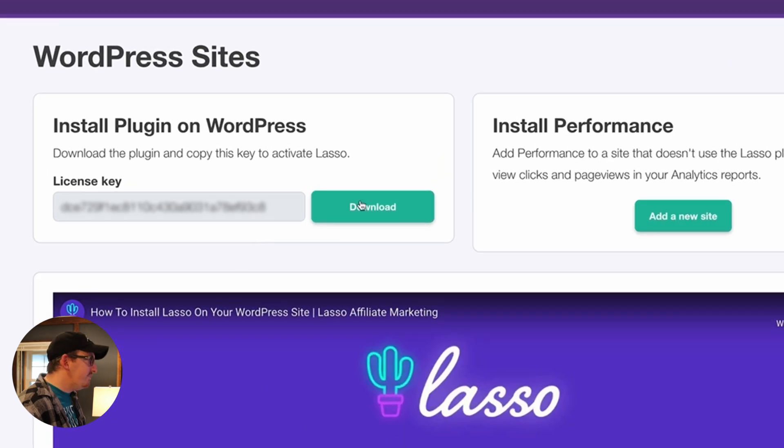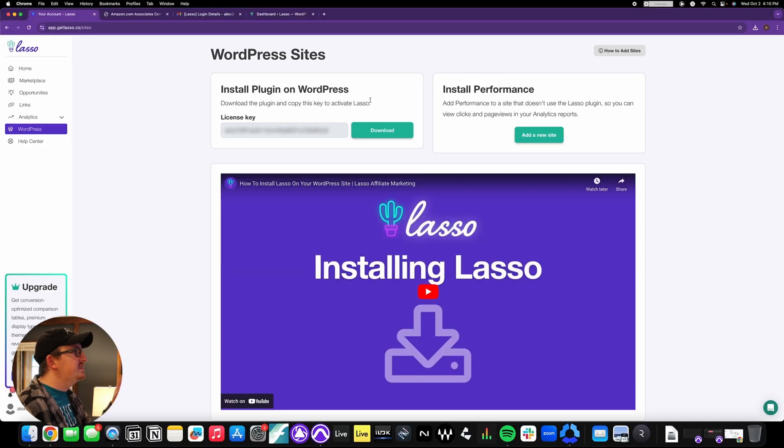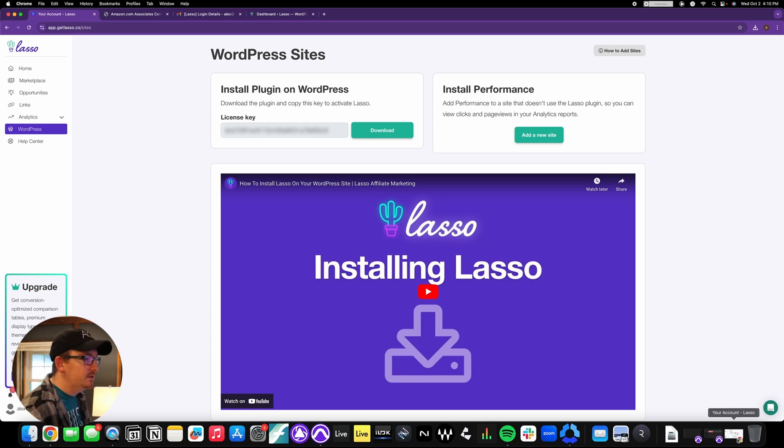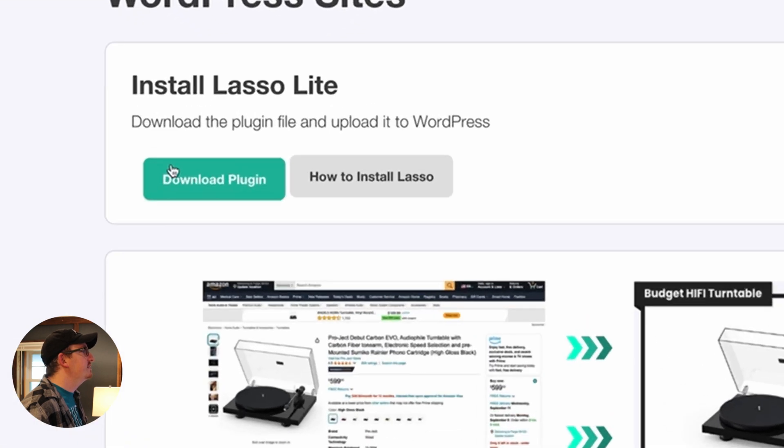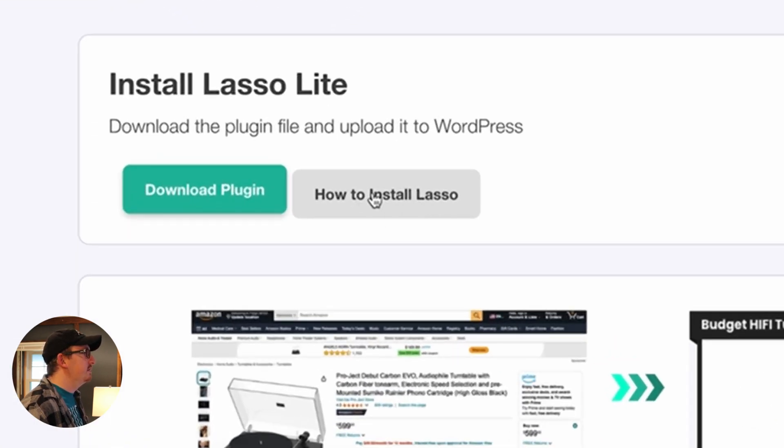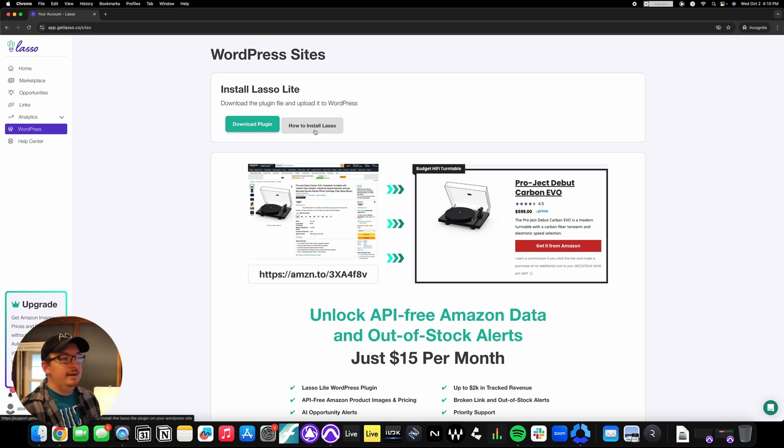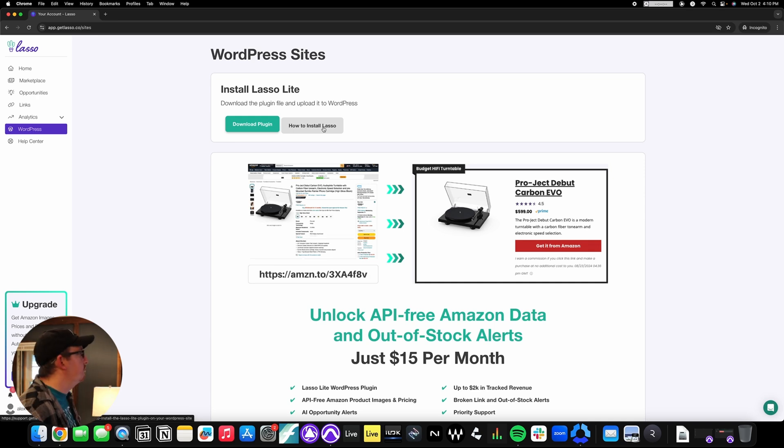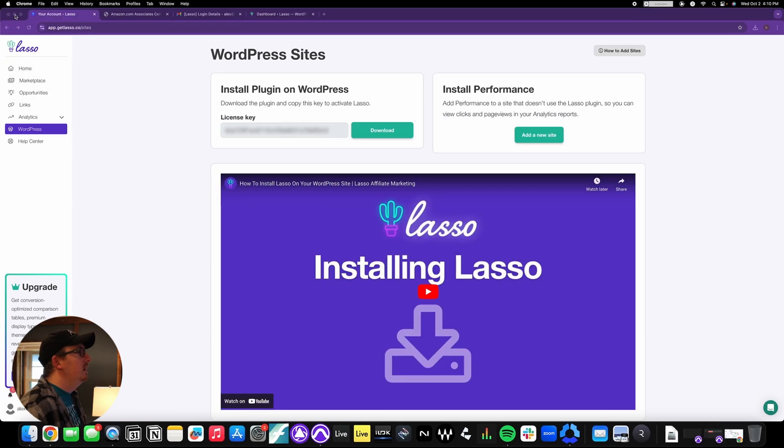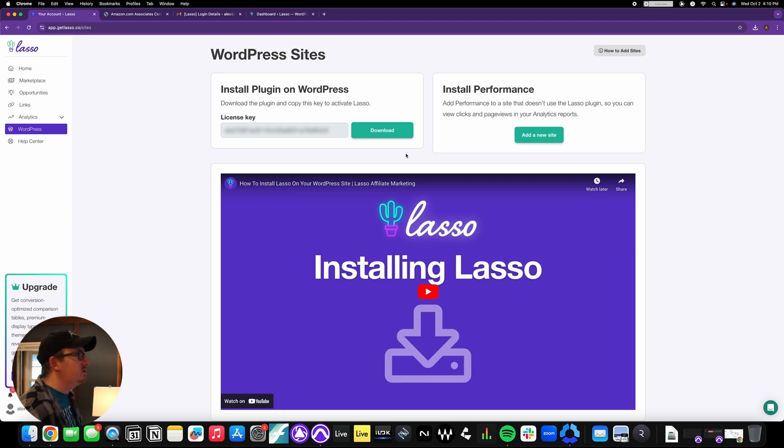Once we're in, you can see that we've got a license key here and a little download button. Now, this is what it's going to look like if you're on startup. If you're on free, it's actually going to look a little bit more like this where you have a download plugin. If you'd rather read how to do it step by step, this is just our guide, but I'm going to walk you through right now.